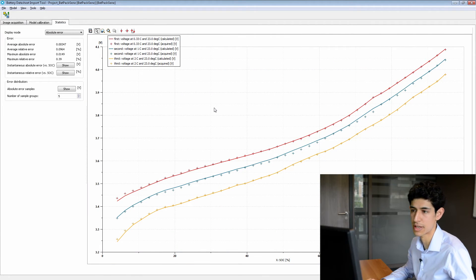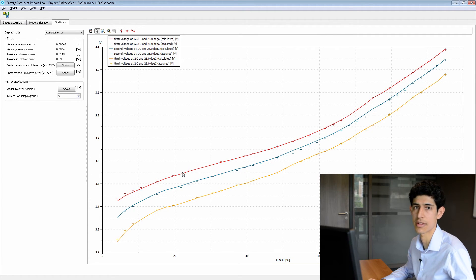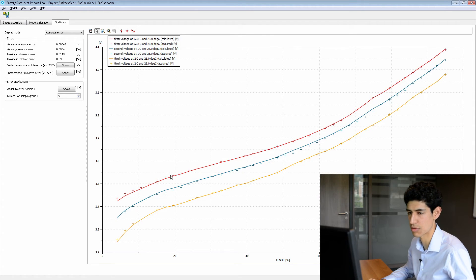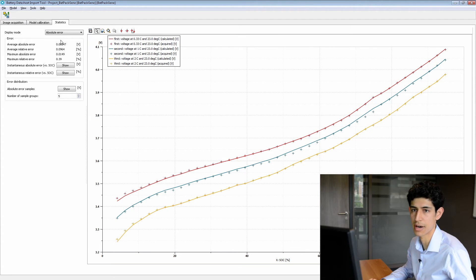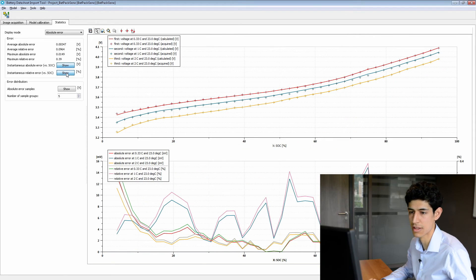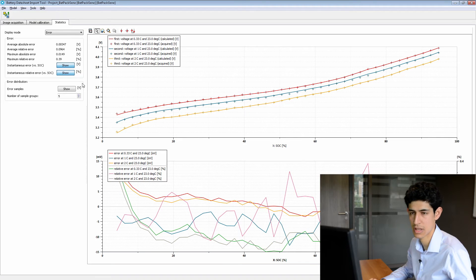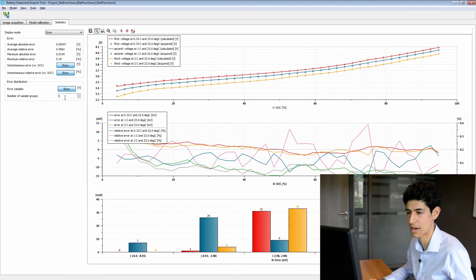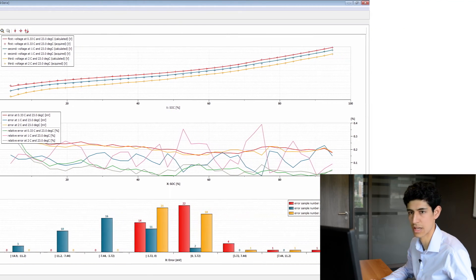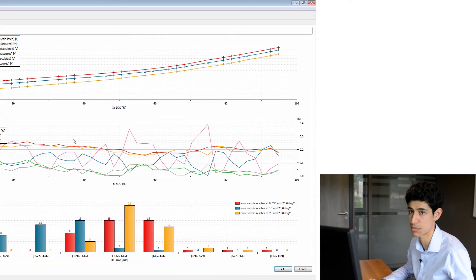Here we can evaluate how our model is working. We are comparing the crosses, which represent the acquired curves, with the lines, which represent the simulated results. As we can see, they match pretty well. Other than visually, we can also compare average and maximum values, or we can visualize the error — either absolute error or simply the error. We can also visualize the error samples, that is to say where our error is mostly located. As we can see here, it is centered around zero, which is pretty good.